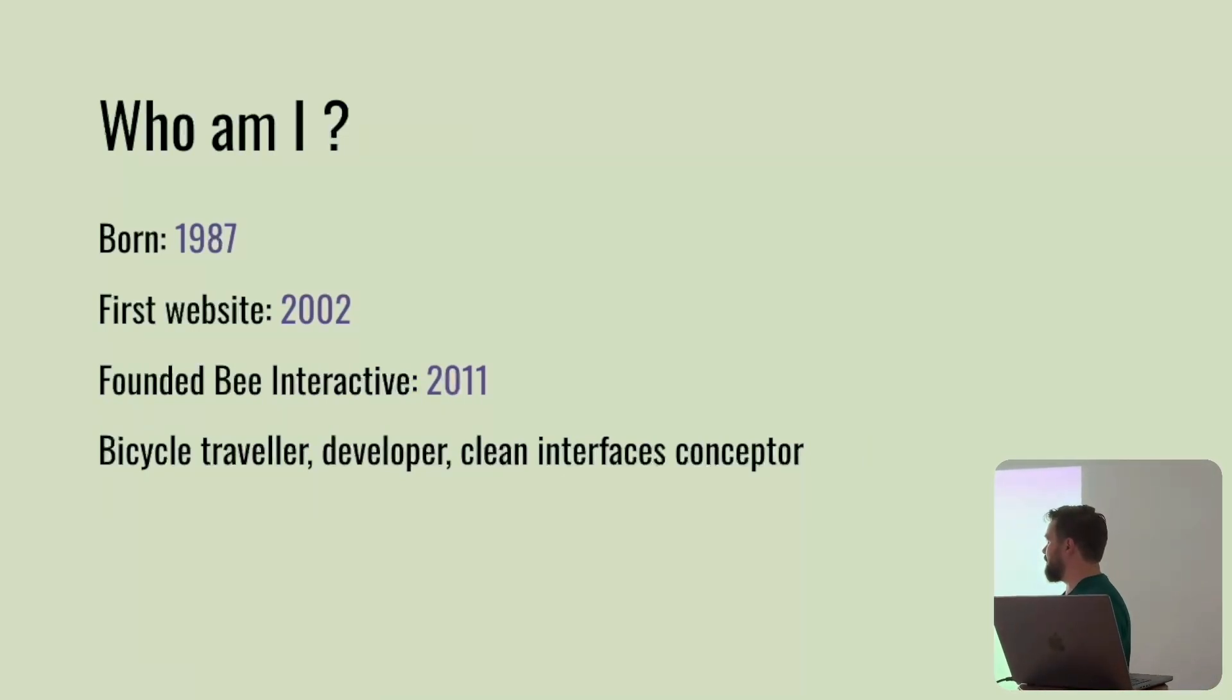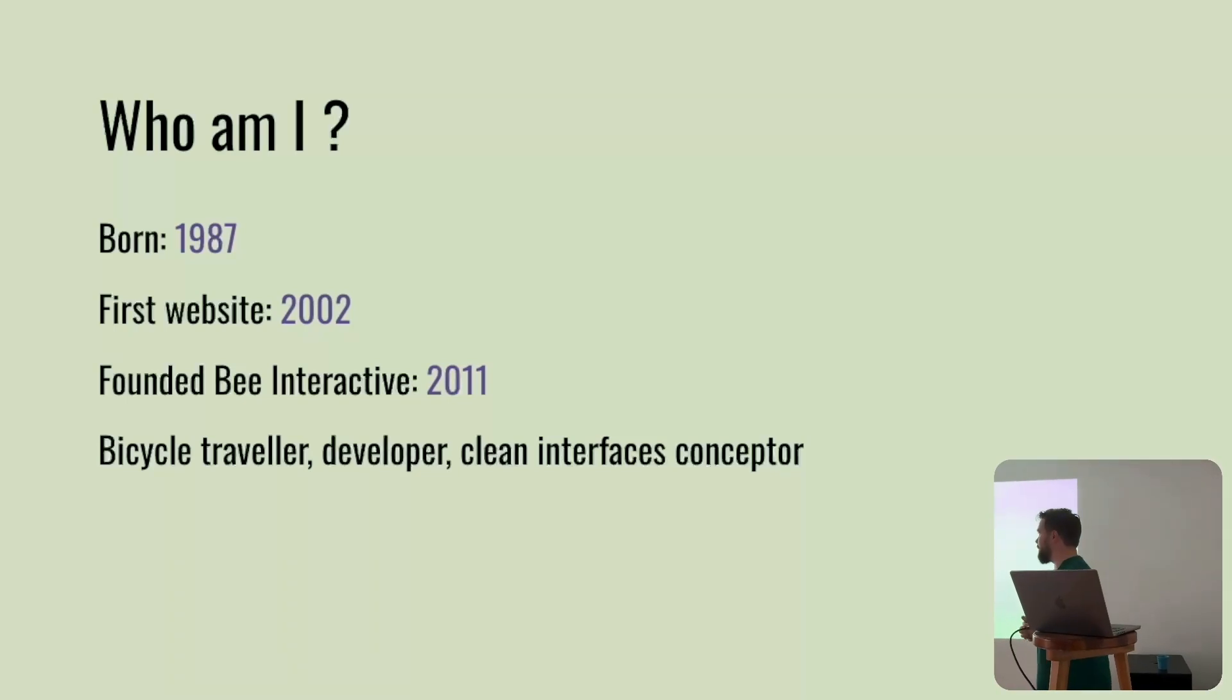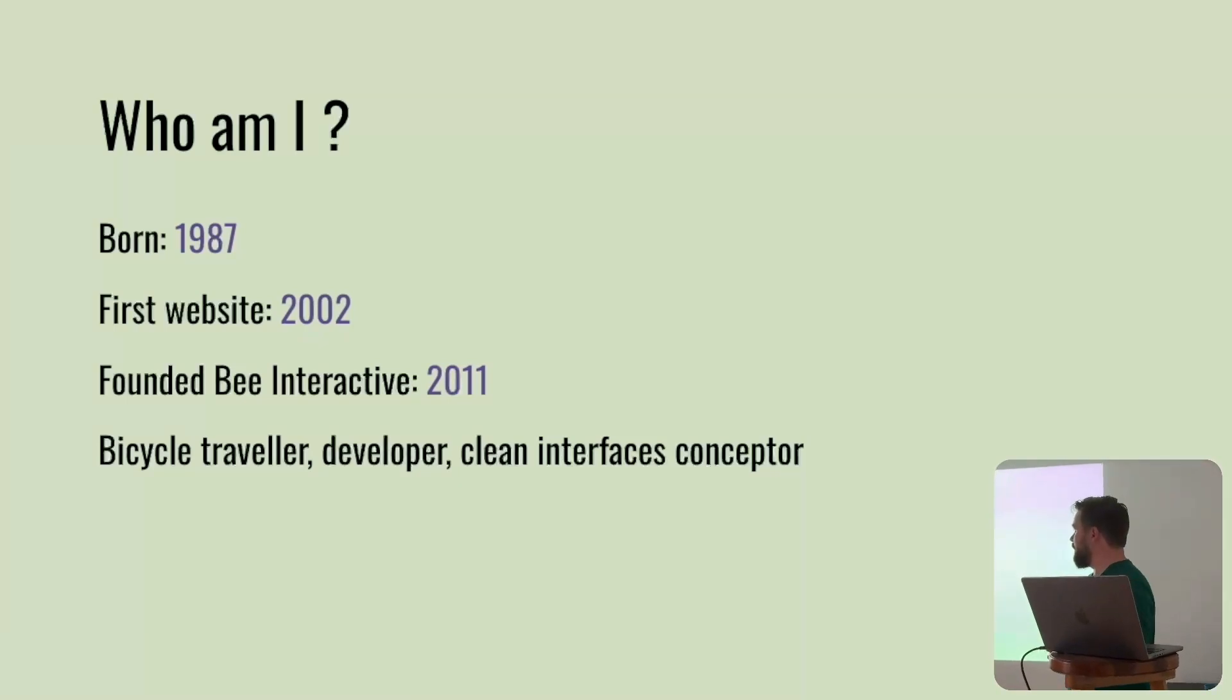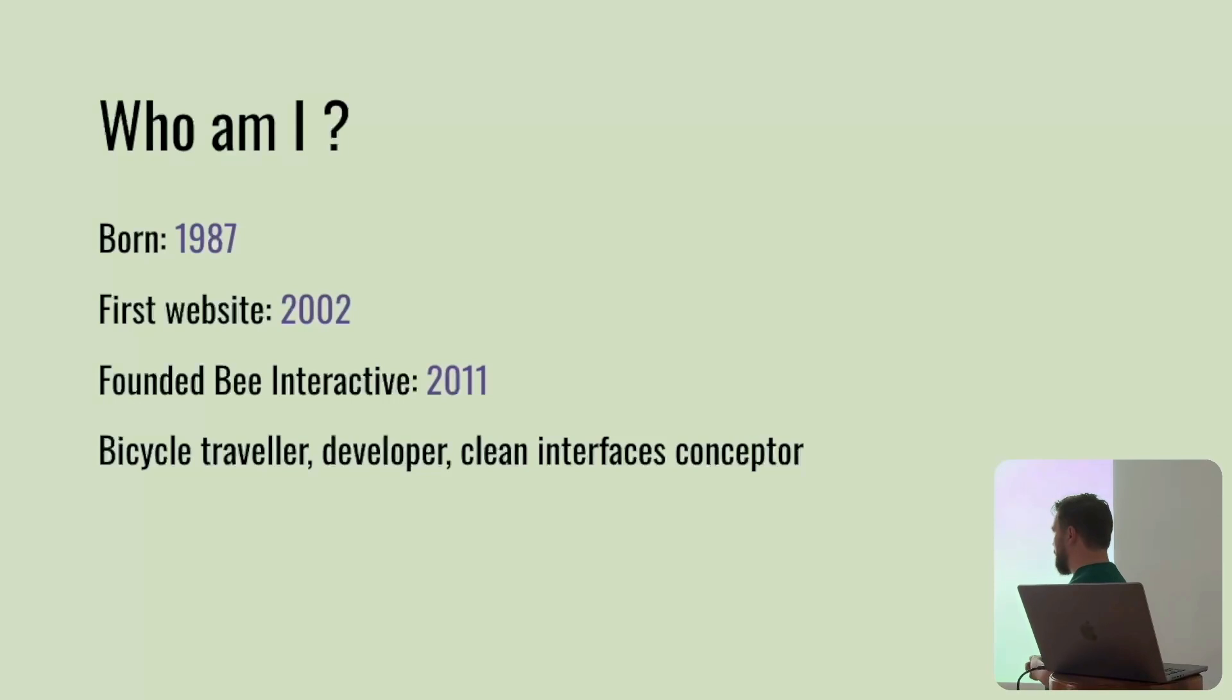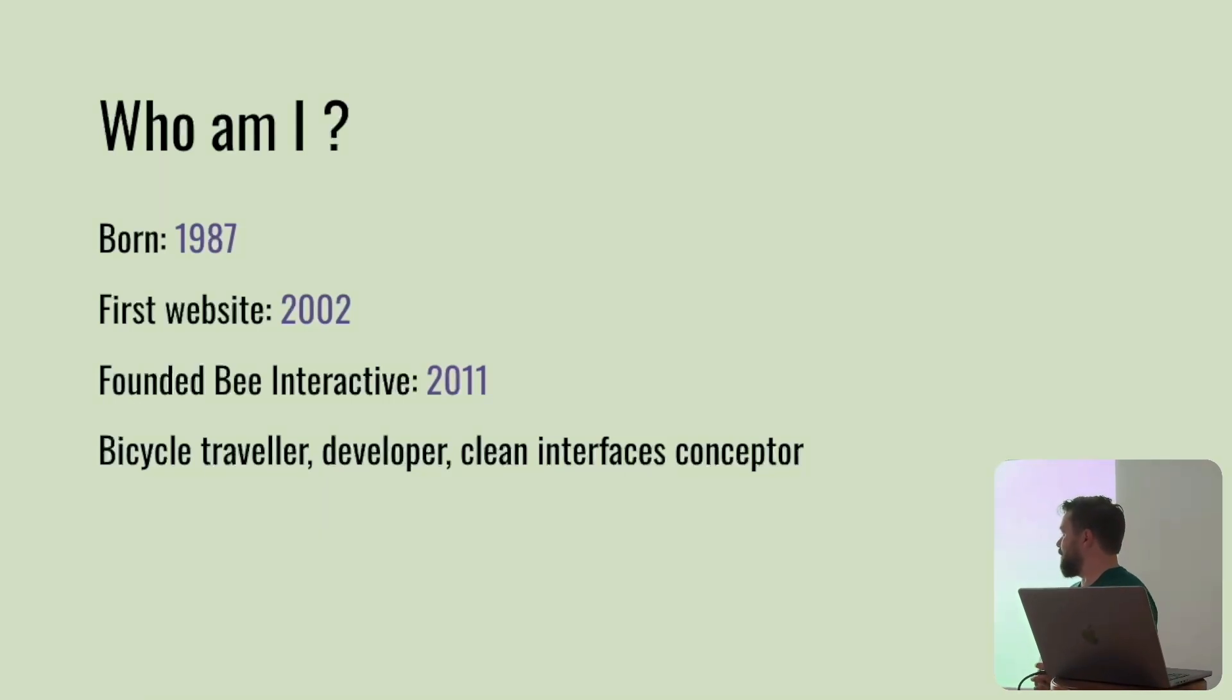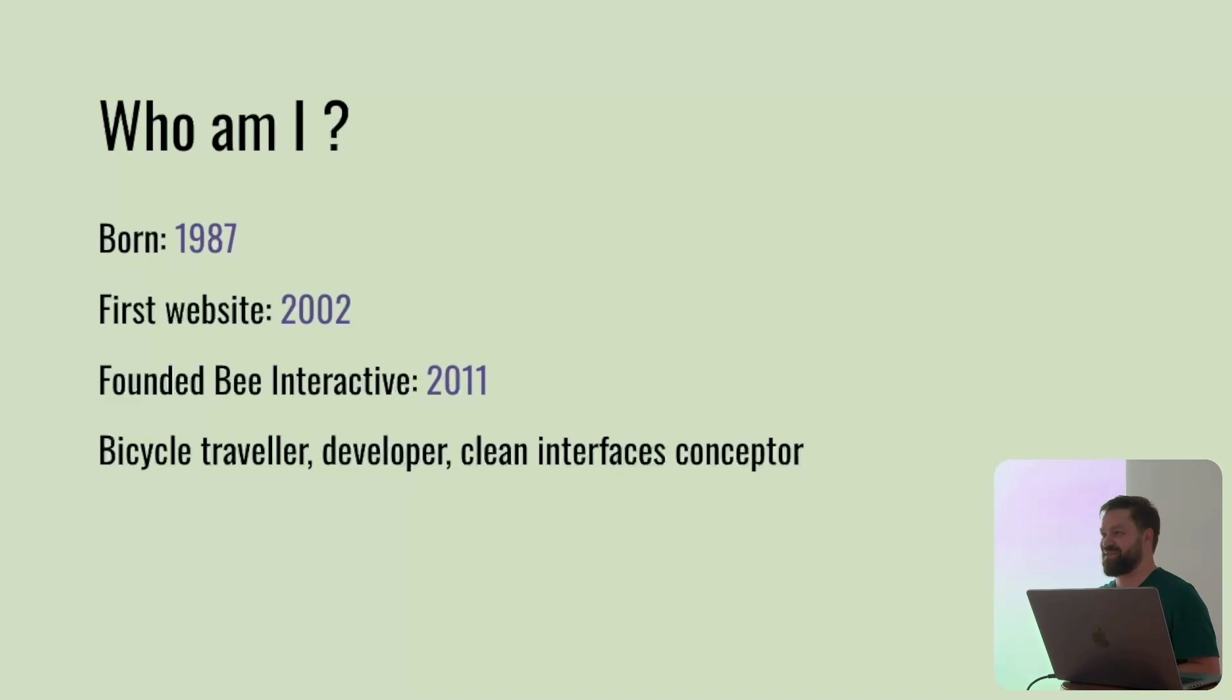I was born in 1987 and did my first website in 2002. I founded BeInteractive, which is my company, in 2011. And I'm a bicycle traveler, developer and clean interface conceptor.